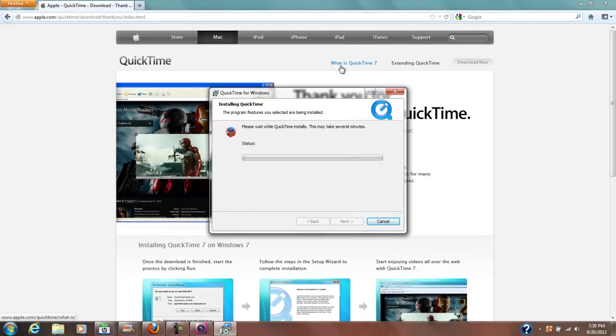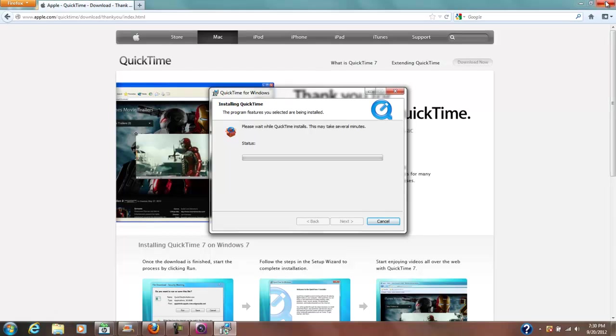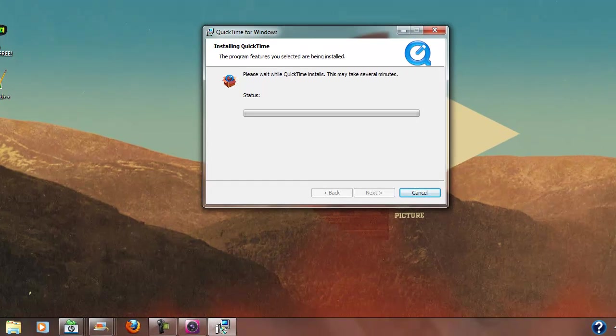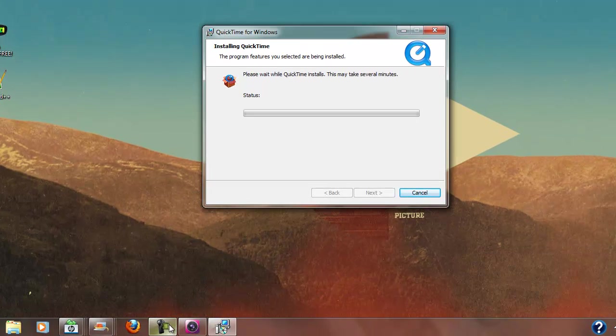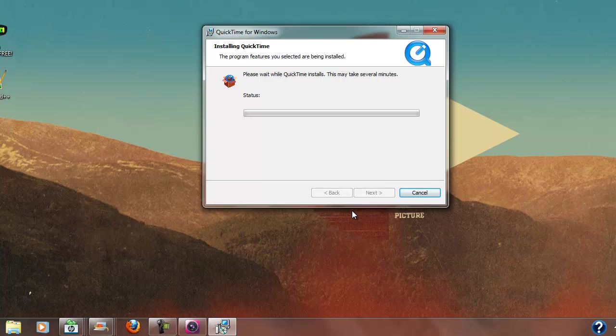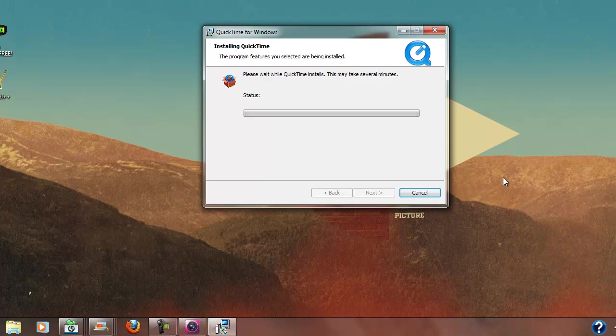So it'll go through its dance here and install things. At this point, you can close that. I'm going to check this, we're still recording it looks like. So please wait while QuickTime installs, this may take several minutes. If need be, I'll just edit out how long it takes for this to install.